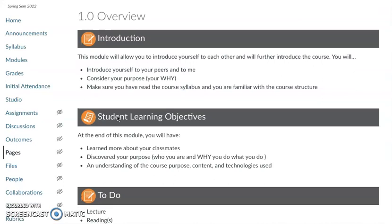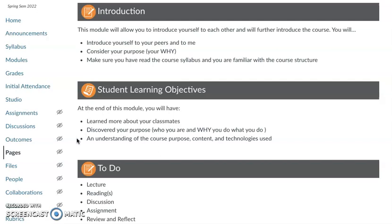The learning objectives: this week you'll learn more about your classmates and you're going to discover your purpose. If you haven't already thought about your purpose and who you are and why you do what you do, this will give you some time to reflect. If you have, it'll give you an opportunity to review what you've already thought about and maybe build upon those thoughts. You should leave this week with an understanding of the general course purpose, the content, and some of the technologies we'll use.